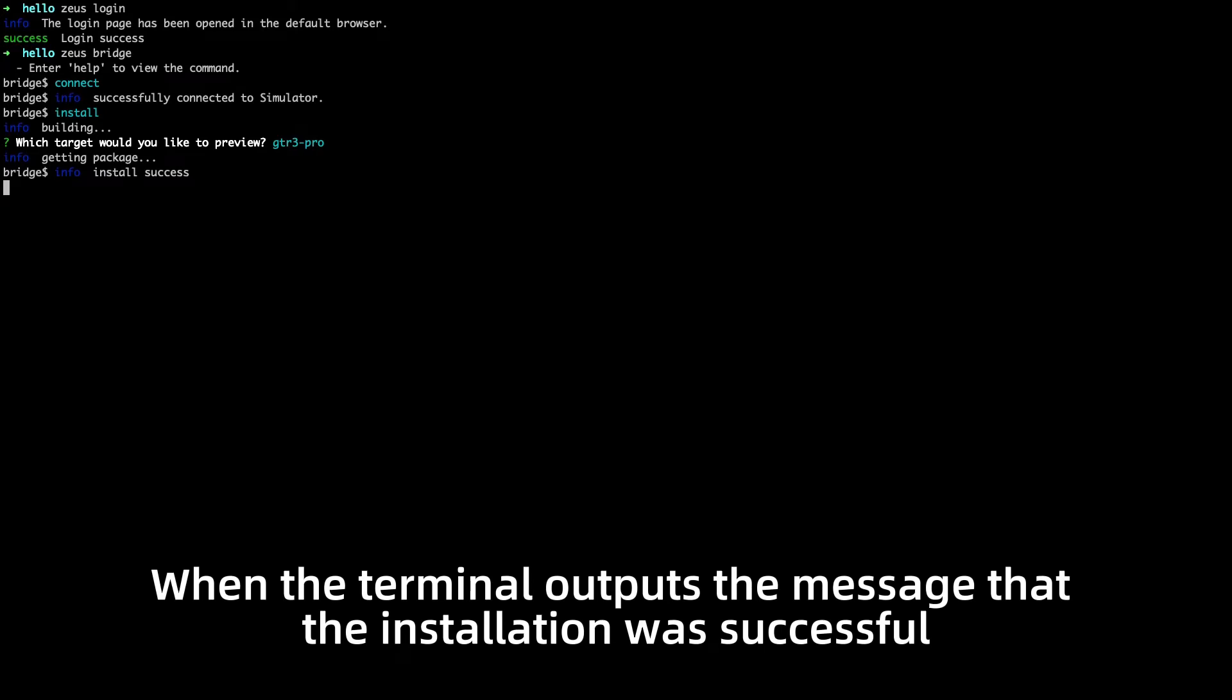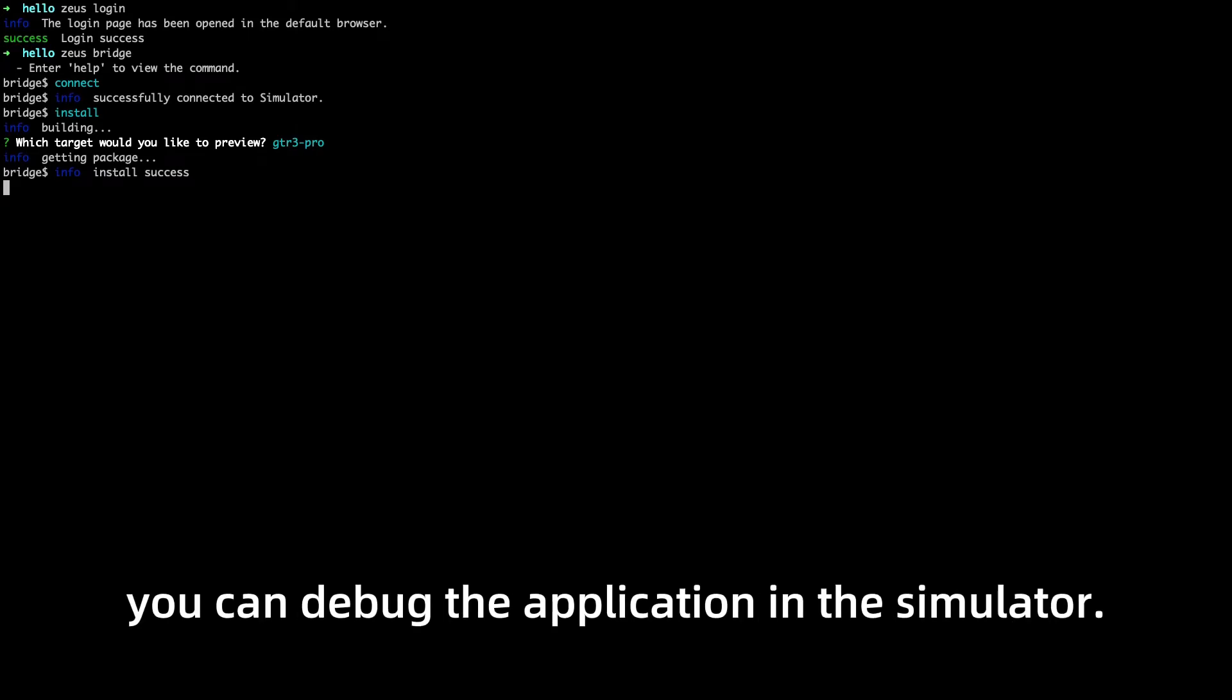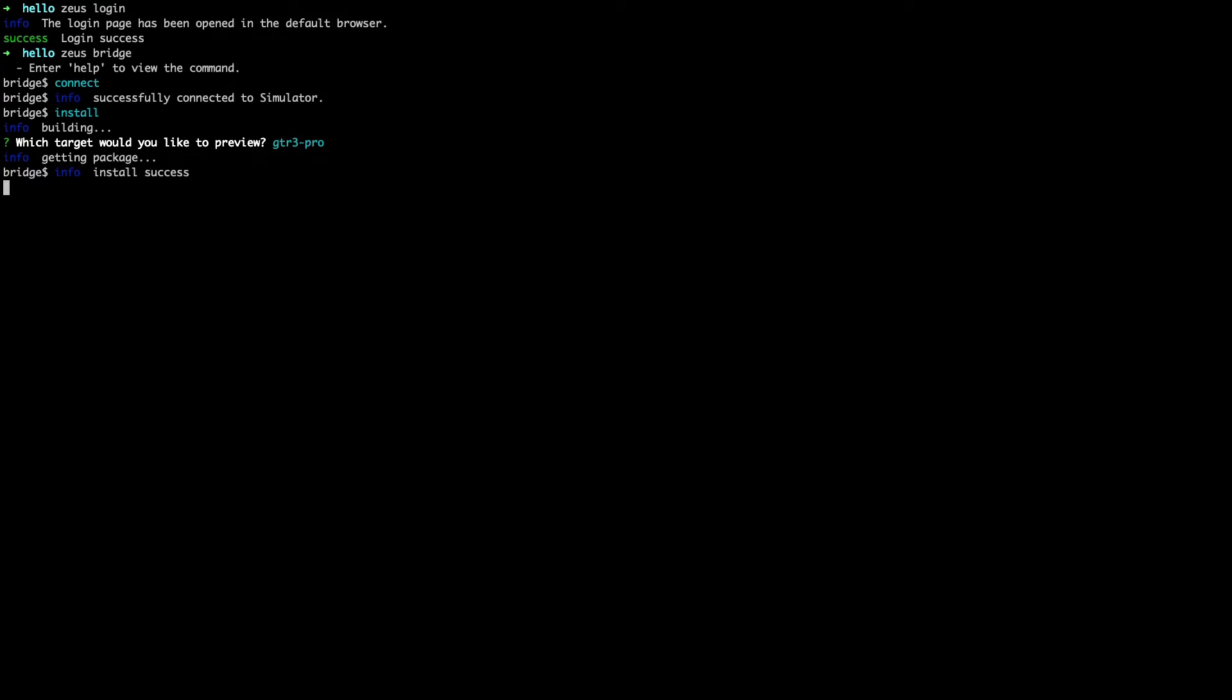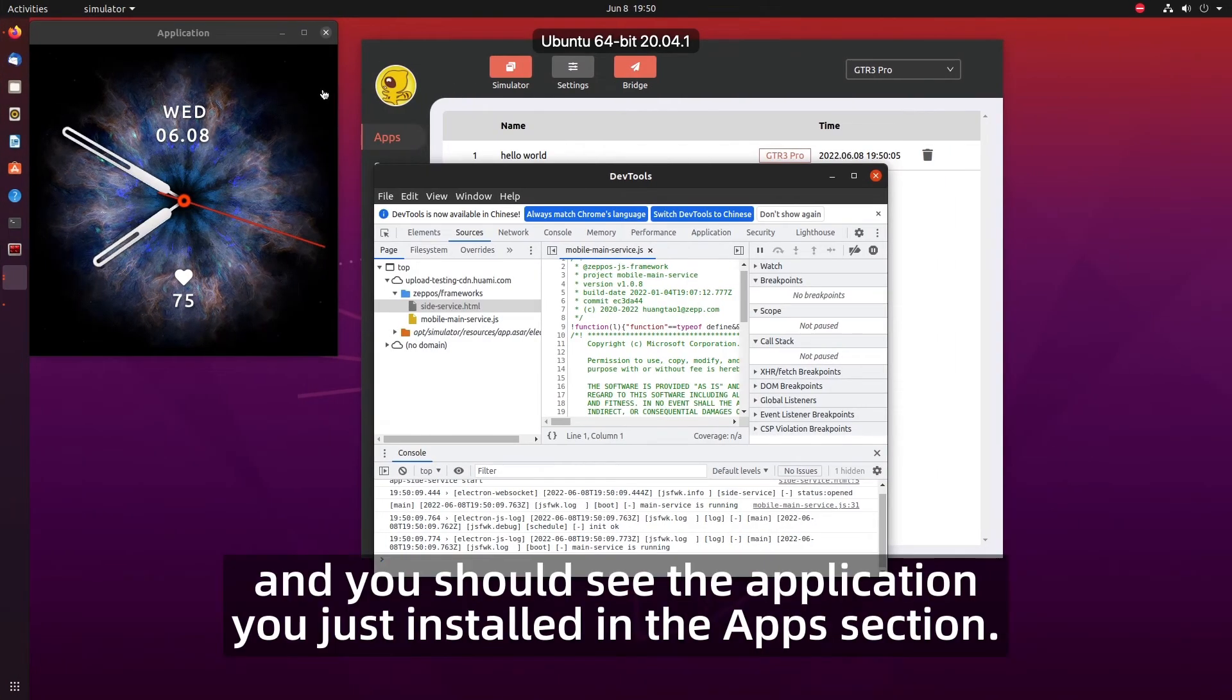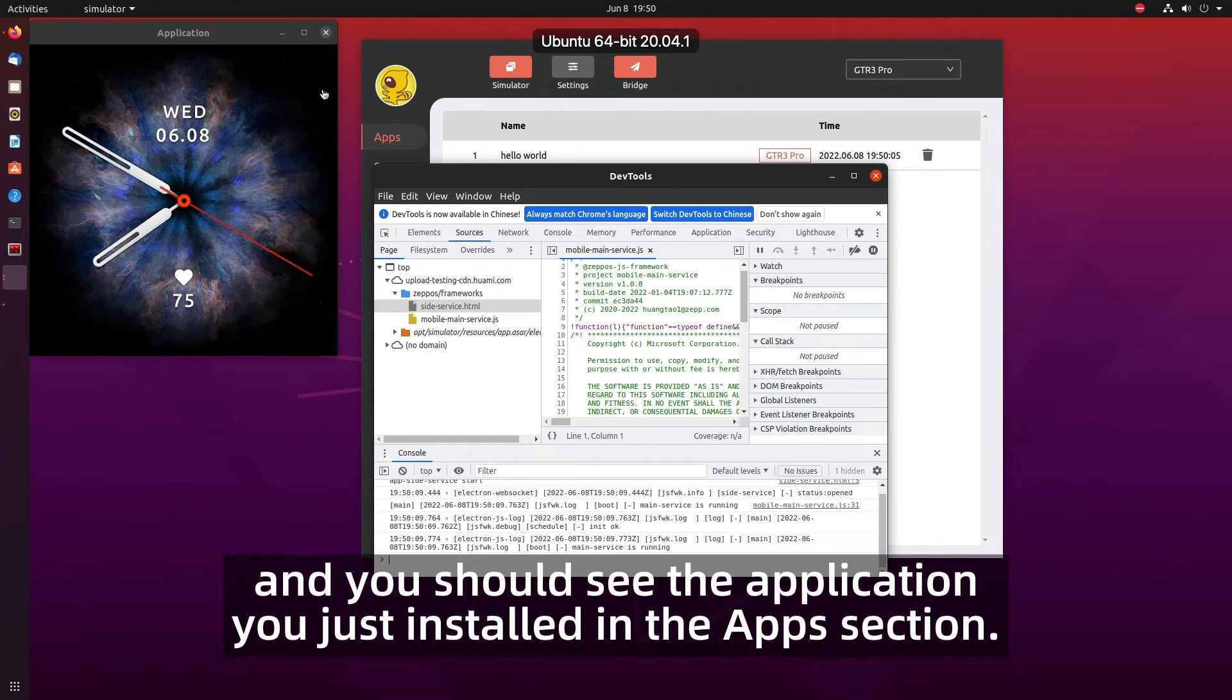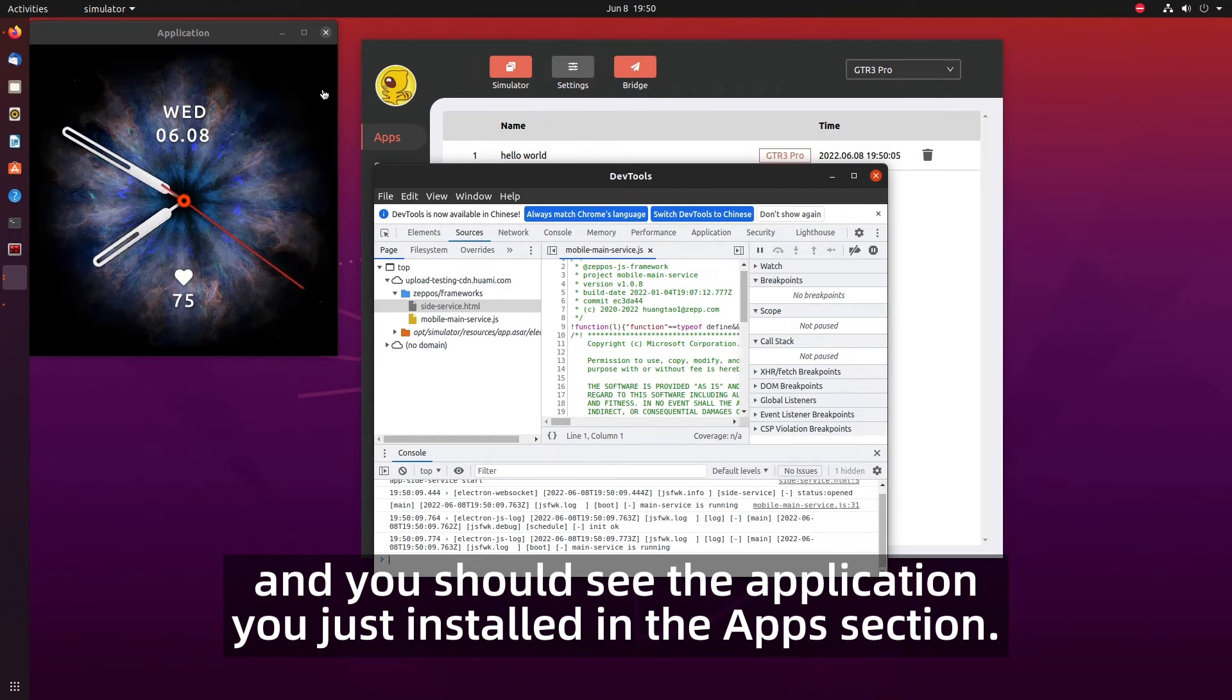When the terminal outputs the message that the installation was successful you can debug the application in the simulator. Open the simulator and you should see the application you just installed in the apps section.